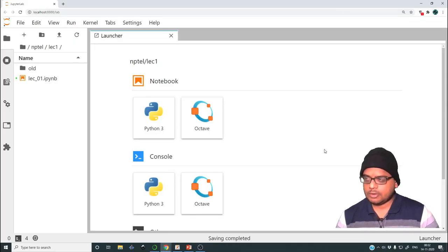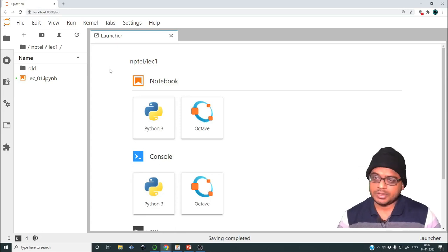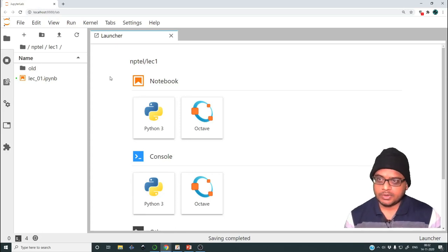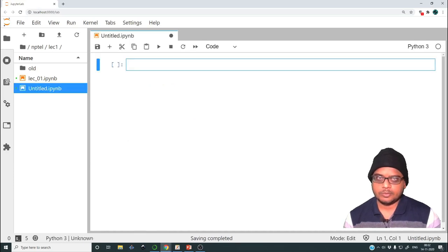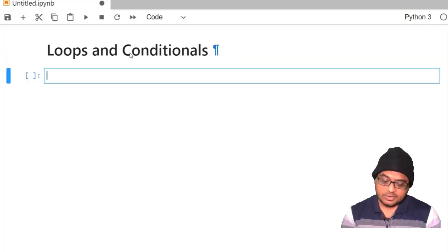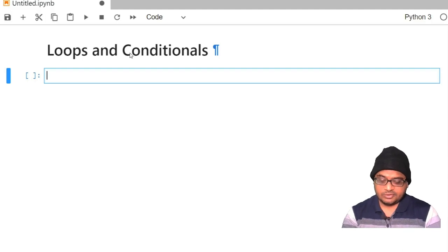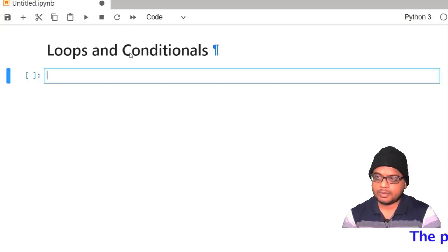Upon opening the Anaconda Navigator, we launch JupyterLab and we end up on this screen. Let me create a new notebook. I am using the Python 3 kernel. Let us consider the creation of an array in order to demonstrate some of these ideas. Let me import numpy.